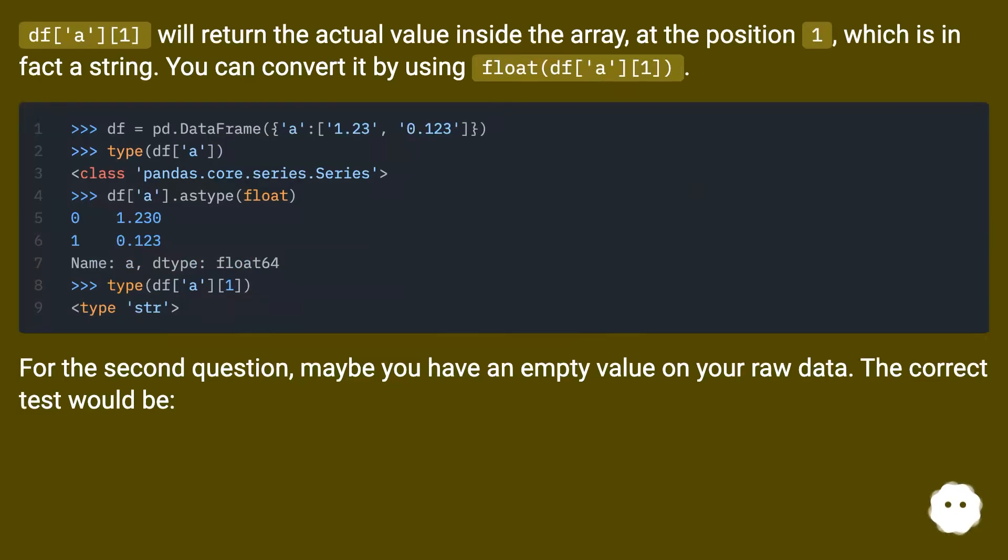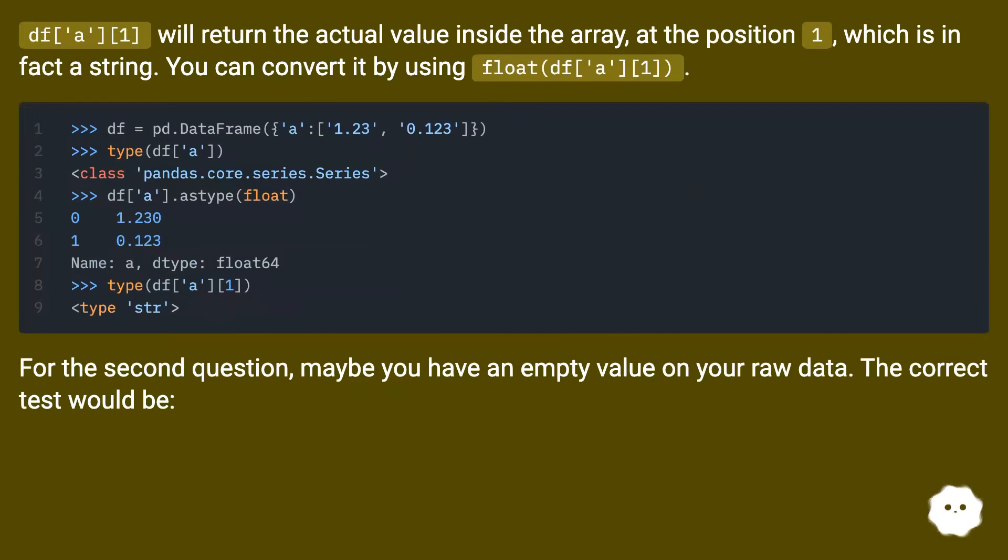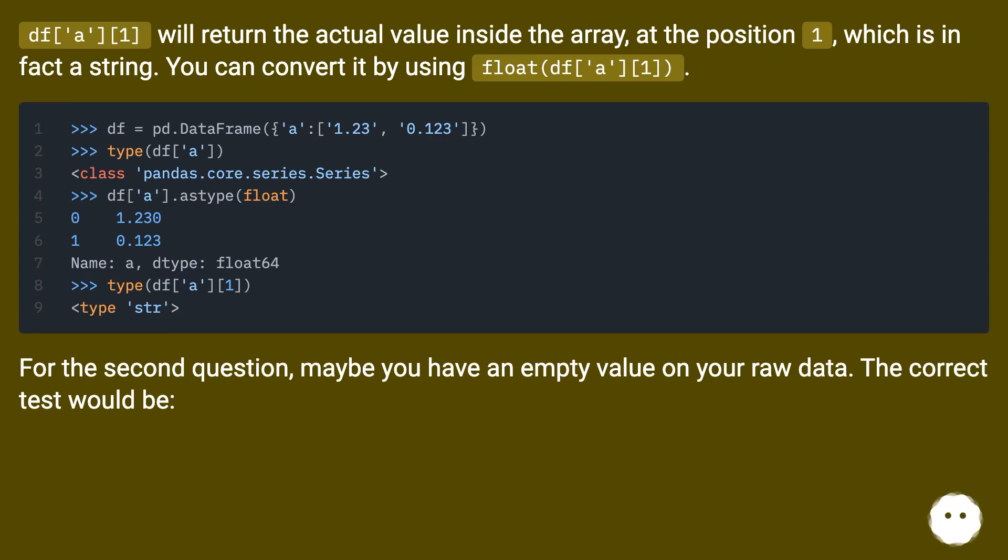df['a'][1] will return the actual value inside the array at the position 1, which is in fact a string. You can convert it by using float(df['a'][1]).